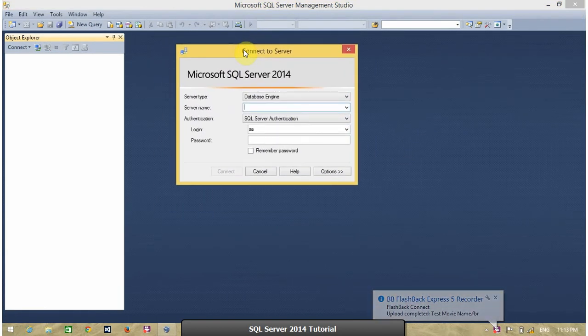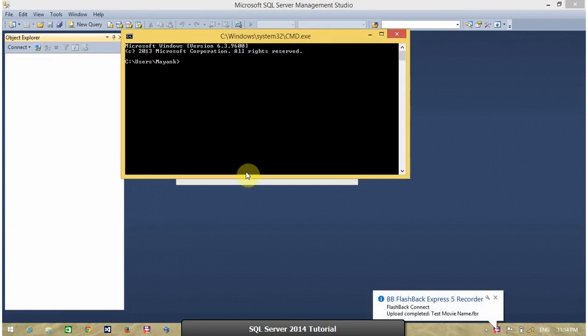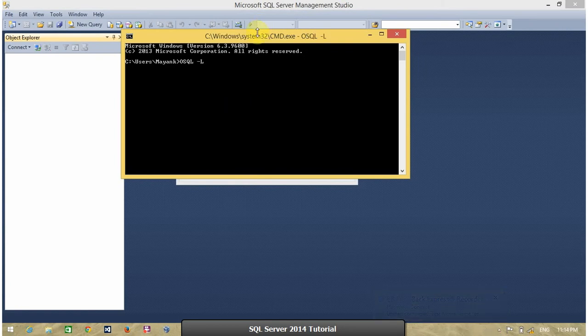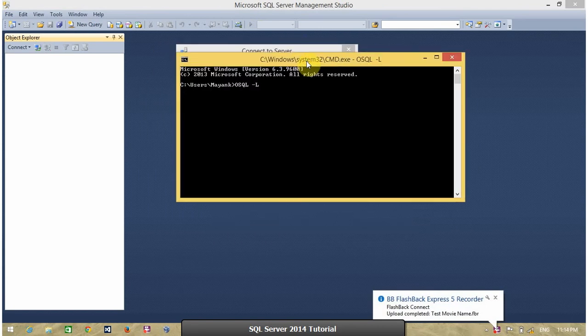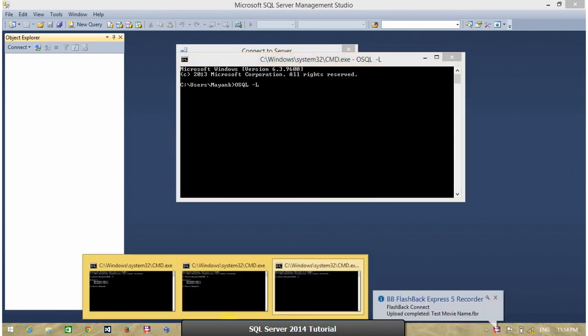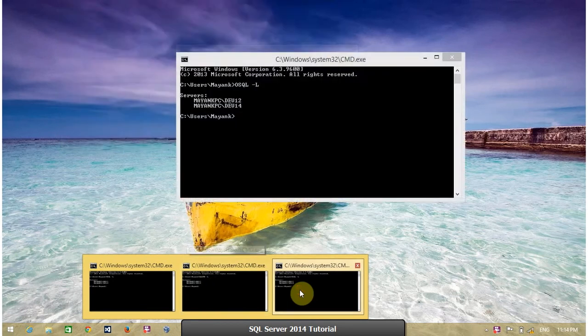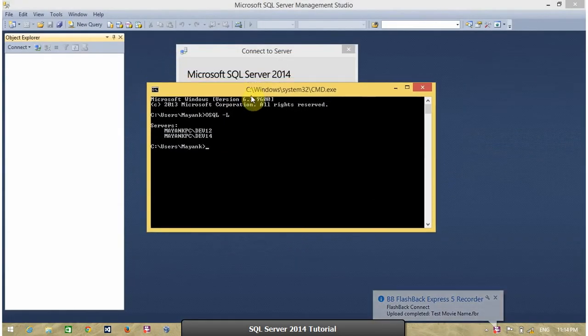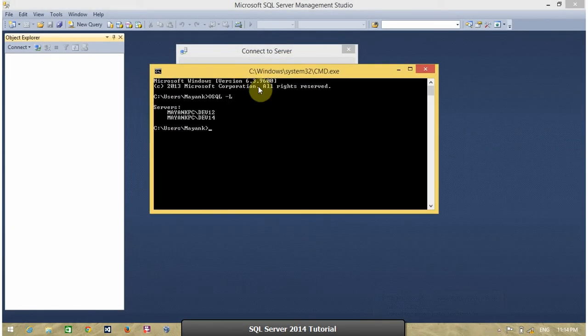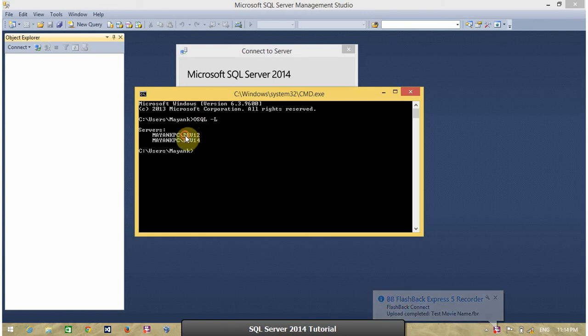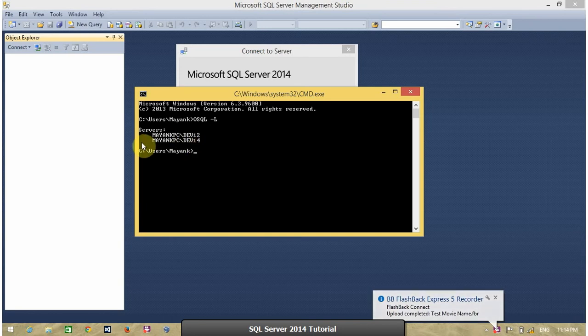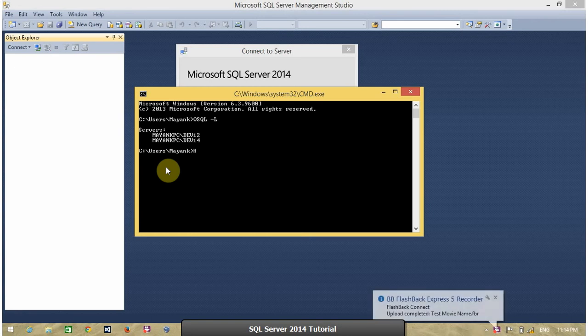First is OSQL command. Open CMD command prompt and type OSQL space minus L. Enter. This command is used to list down all the available SQL Server Instances in my network. So, it takes some time. Here is the output. In my machine or in my network, I have two SQL Server Instances installed. One is SQL Server 2012 with instance name dev2l. And another is SQL Server 2014 with instance name dev14. MYNPC is your system name or host name.